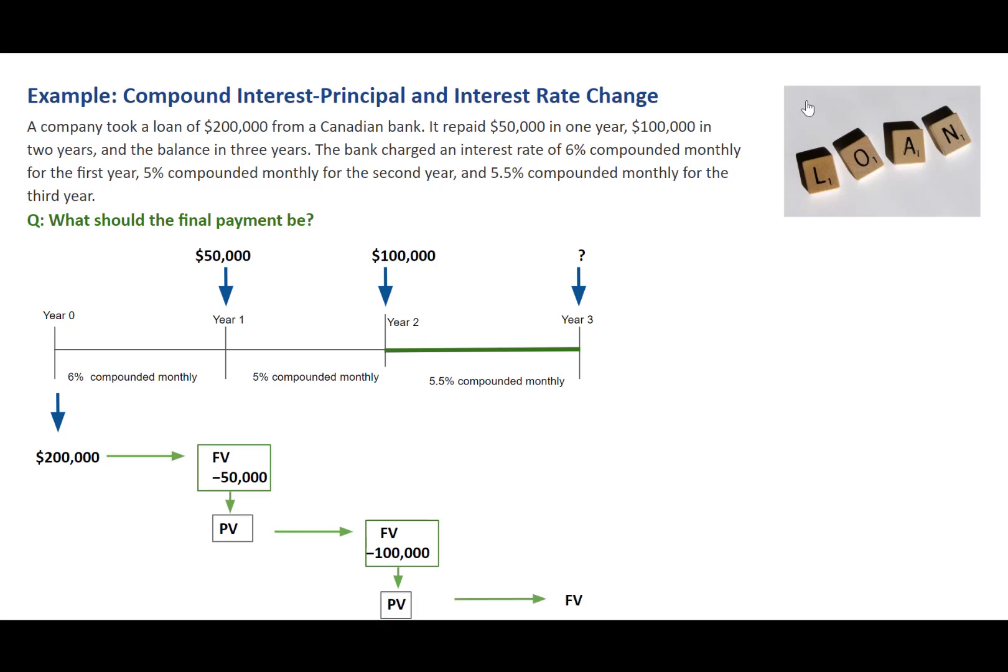Step 3: We'll calculate the future value which is the balance at the end of the third year. In order to settle the loan at this time, the final payment must be the same amount.